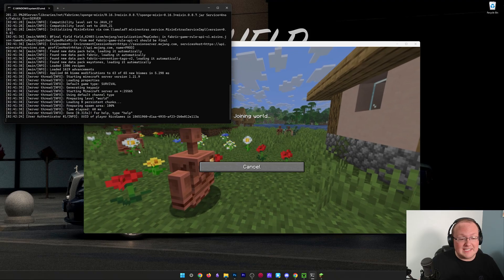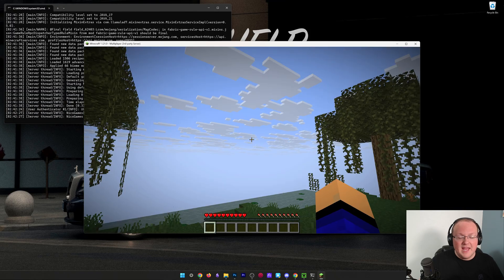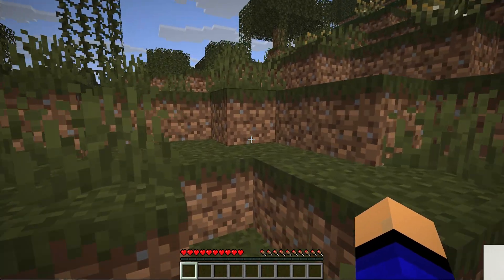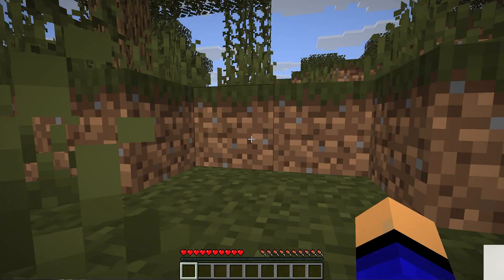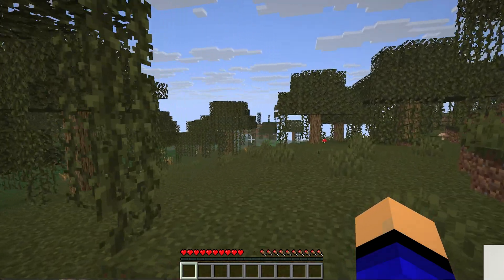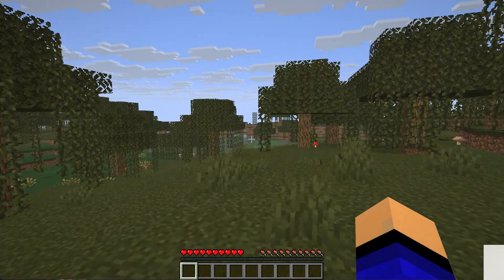Now once we're in game, we can probably test Waystones by placing one down, but something fun that we can actually do is find one in a village really quick.